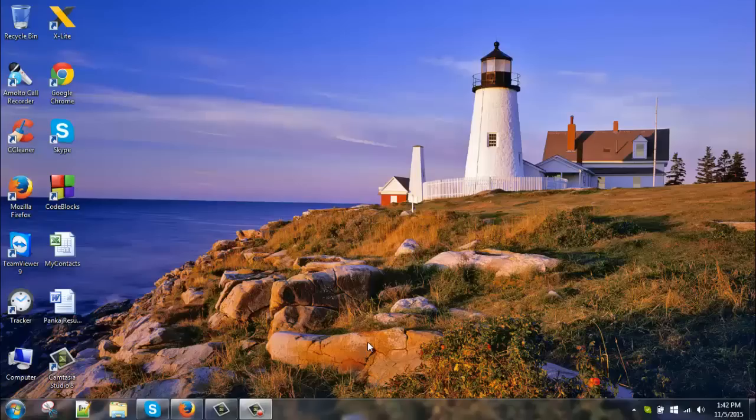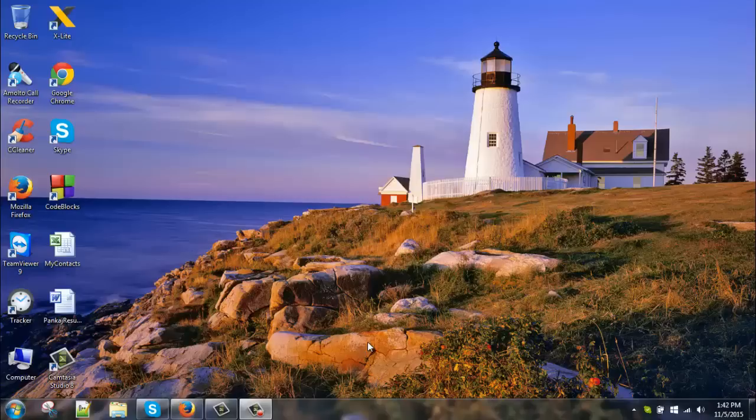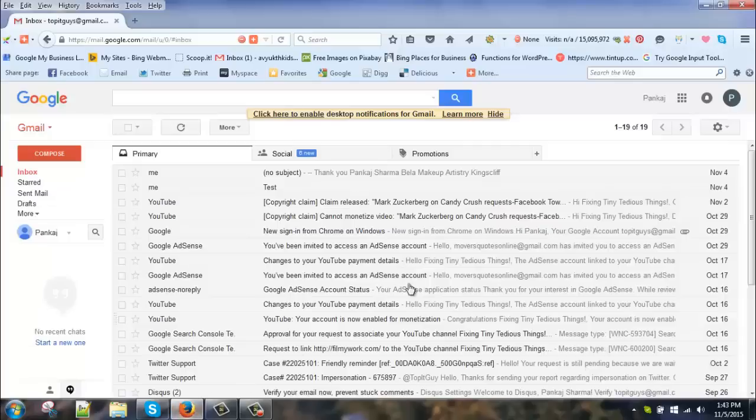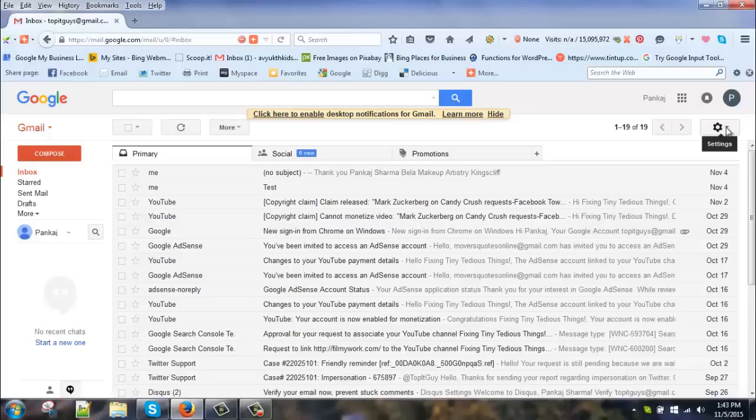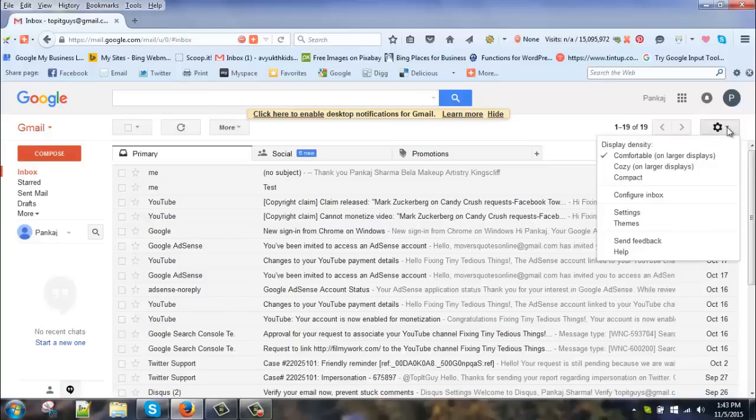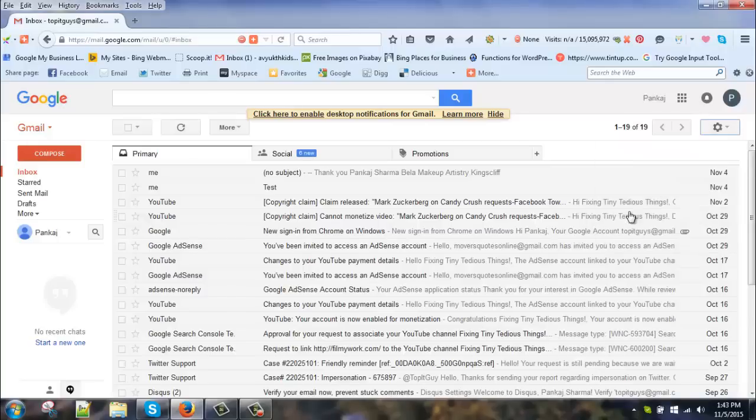Hello everyone, this is Pankaj and I'm making this video to teach you about creating email signatures, especially creating email signatures with your logo. So let's get started. I'm using Gmail, so all you have to do is open your Gmail account, then go here in settings, click on settings.